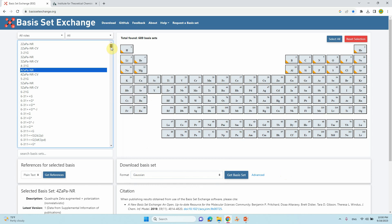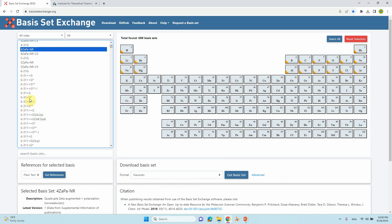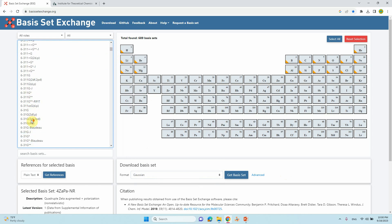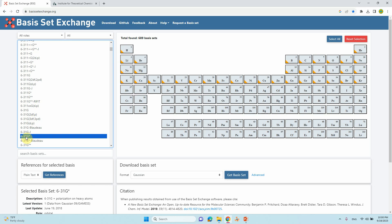Then, which basis set do you want? If you have a non-metal atom, just go to 6-31G*. If you select 6-31G*, all the corresponding atoms are highlighted, so you can use this basis set for all those atoms.